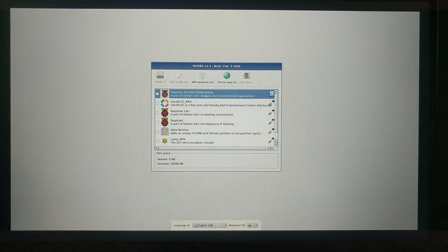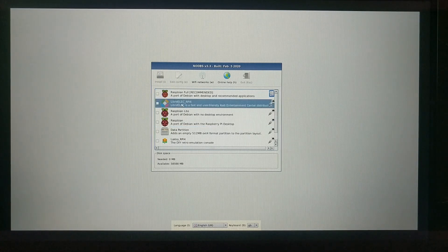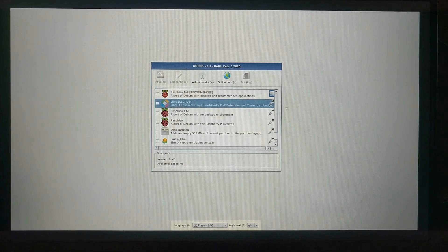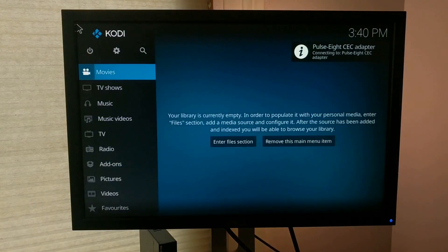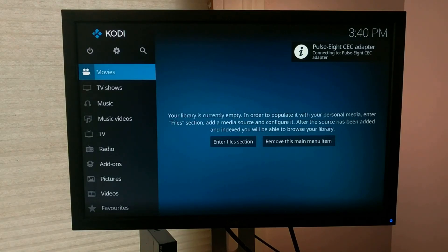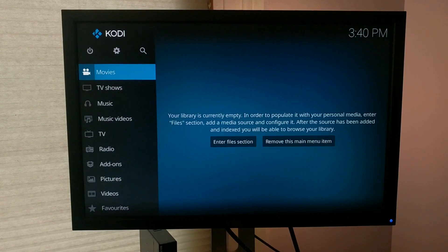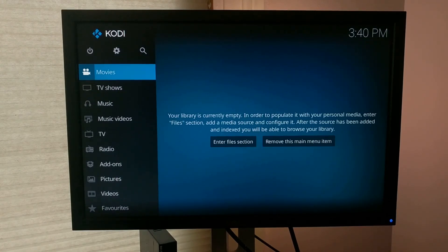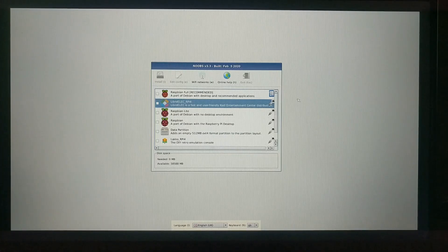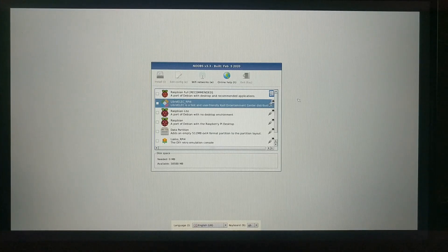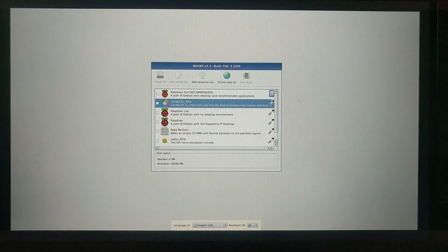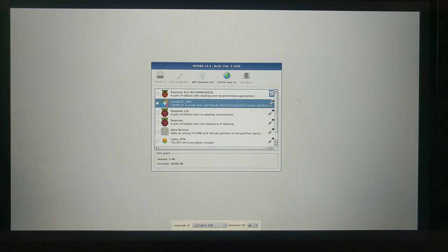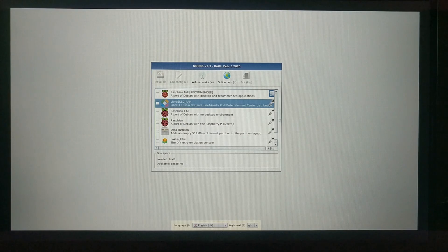Aside from Raspbian, Noobs also has options for LibreElec, which is an operating system that comes with the Kodi media platform installed. So if you're looking to use your Pi 4 as a home media center, this is an option you might want to look into. I've talked more about Kodi in other videos, so I'll put a link in the description for that if you're interested. You can also install Kodi on top of other operating systems. You don't have to use LibreElec, but this is just a streamlined way to do that.